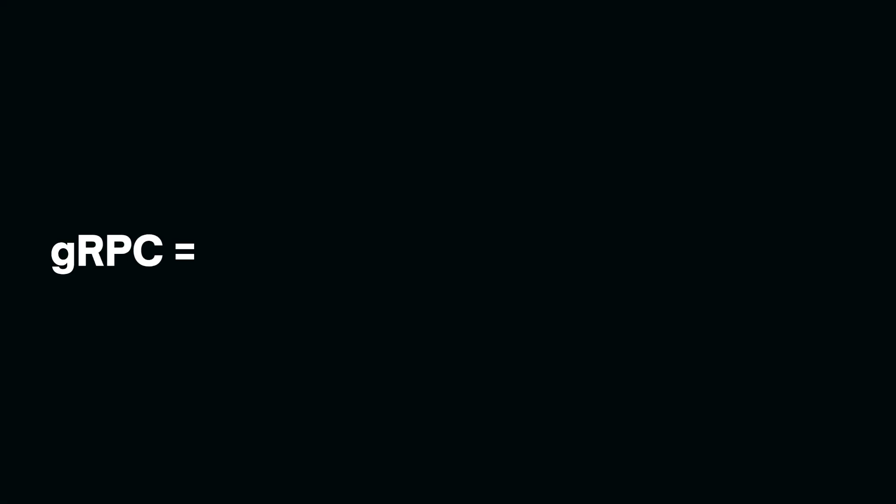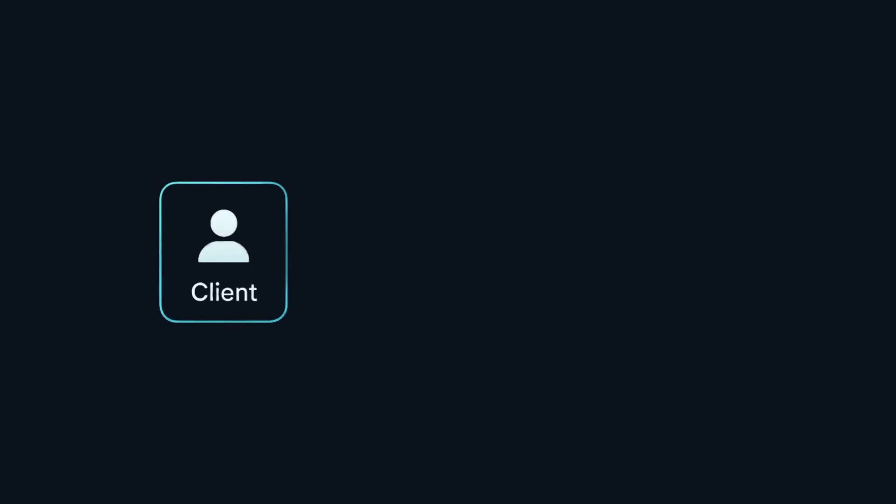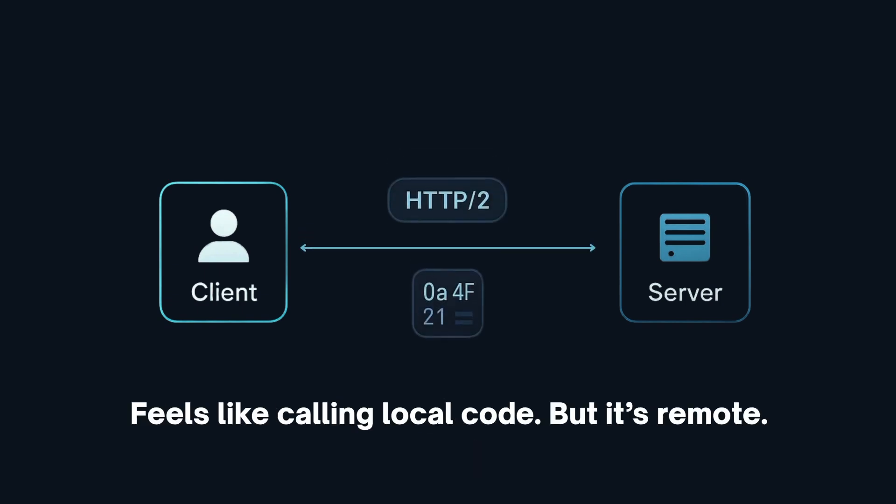gRPC on the other hand stands for Google Remote Procedure Call. It's a modern framework that lets client call functions directly on remote servers, just like local code. It uses HTTP 2 under the hood and exchanges compact binary data using protocol buffers.